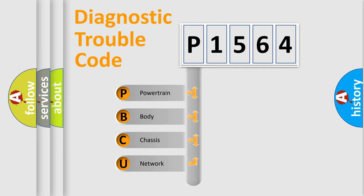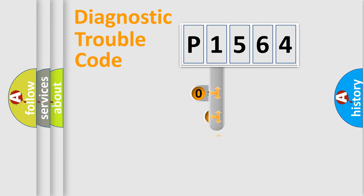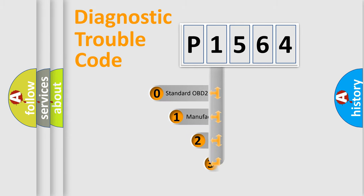We divide the electric system of automobiles into four basic units: Powertrain, Body, Chassis, and Network. This distribution is defined in the first character code.